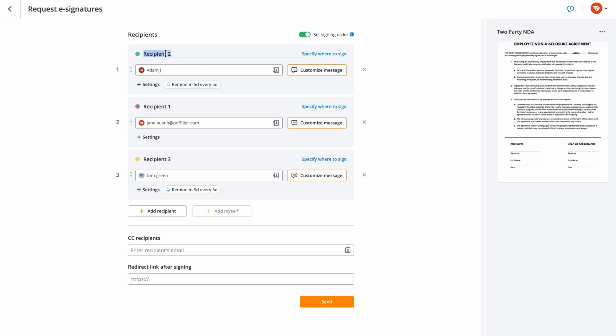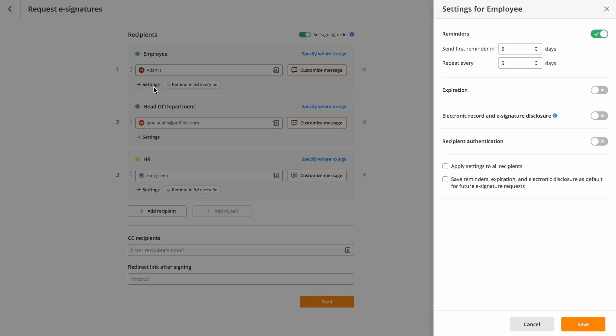Make sure to clearly define the roles of the signers by naming the recipients. Configure reminders and document expiration dates for each signer individually.